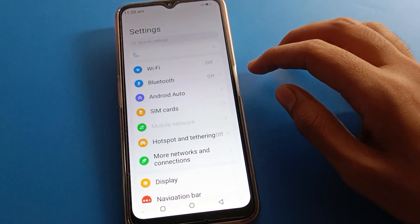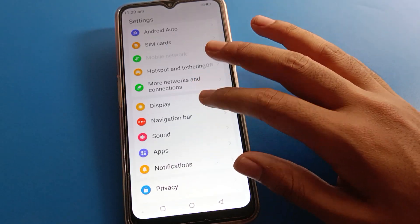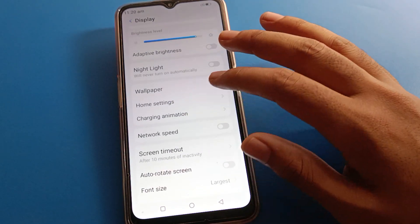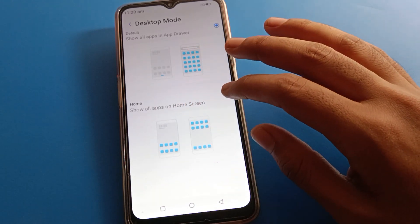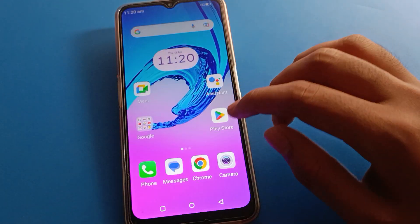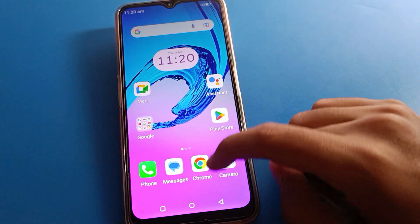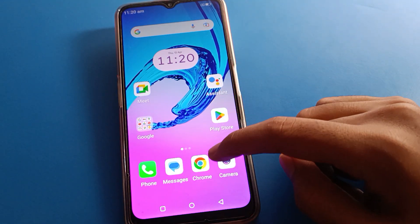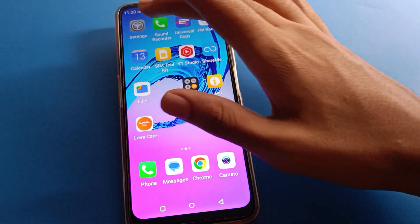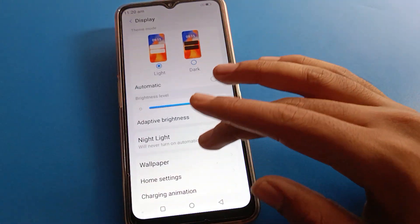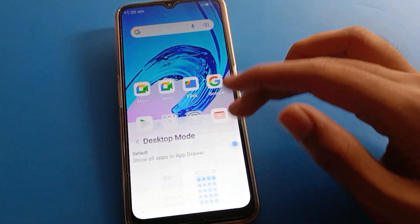If you don't want to use app drawer mode and want to show all apps on the home screen, click desktop mode again and select 'show home screen all apps.' With that selected, all apps will show on the home screen. If you want to use app drawer mode, select app drawer mode again.